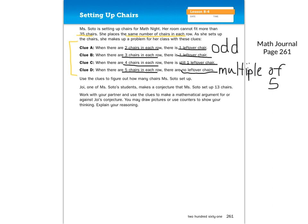Use the clues to figure out how many chairs Ms. Soto set up. Joy, one of Ms. Soto's students, made a conjecture — a conjecture is a fancy word that means a guess — using the information from the clues, that Ms. Soto set up 13 chairs. Work with your partner and use the clues to make a mathematical argument for or against Joy's conjecture. You may draw pictures or use counters to show your thinking. Explain your reasoning.